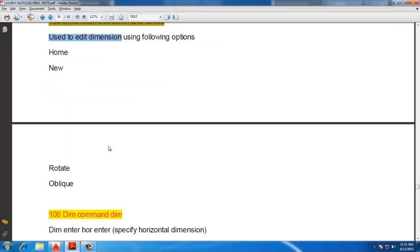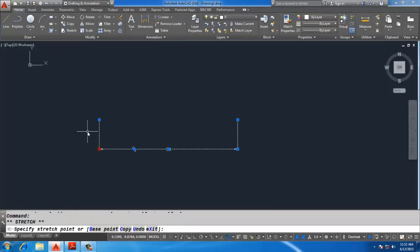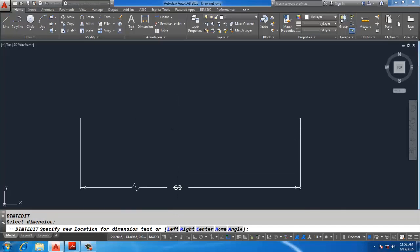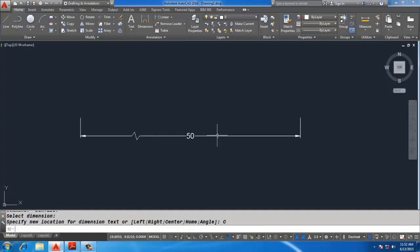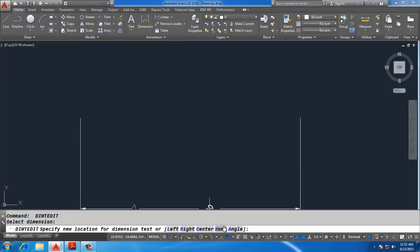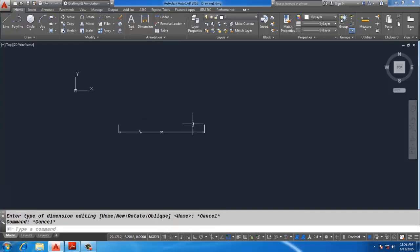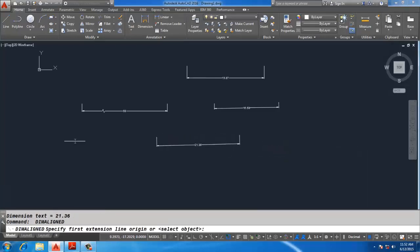Dimension Text Edit and Dimension Edit: DIMTEDIT — Dimension Text Edit — select the dimension and you can change the placement of the text, change the dimension text, write a new label such as 'center', or specify an angle like 60 degrees. Change back to the original position using Home. If there are multiple dimensions and you want to change the text of all dimensions at one time, use the Dimension Edit command.